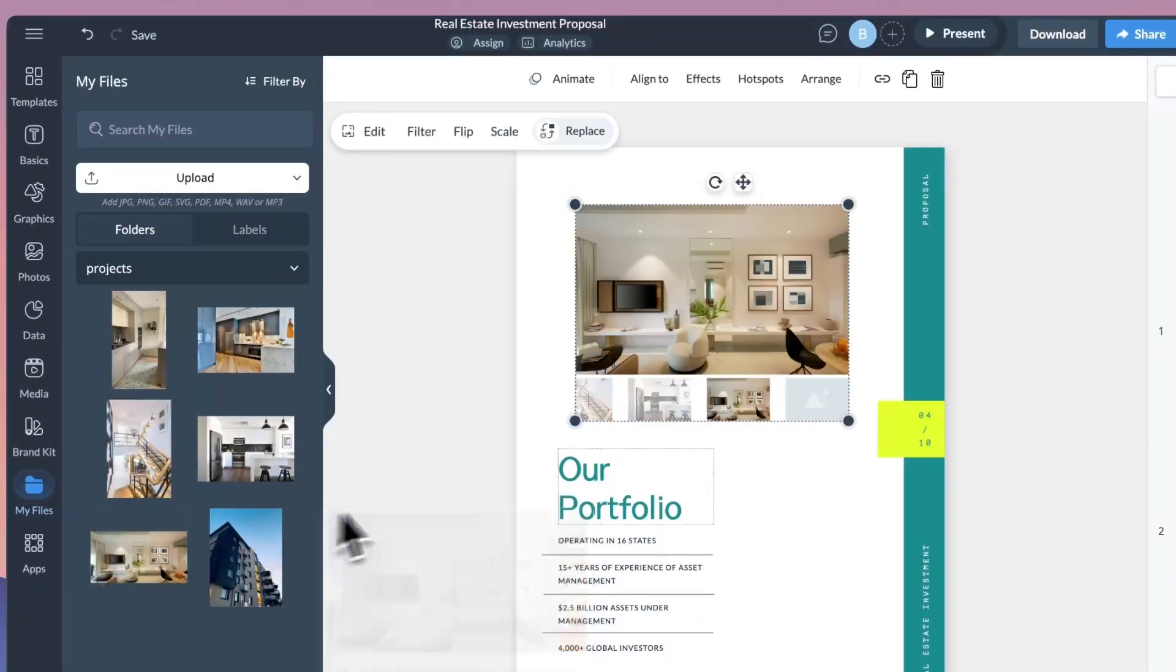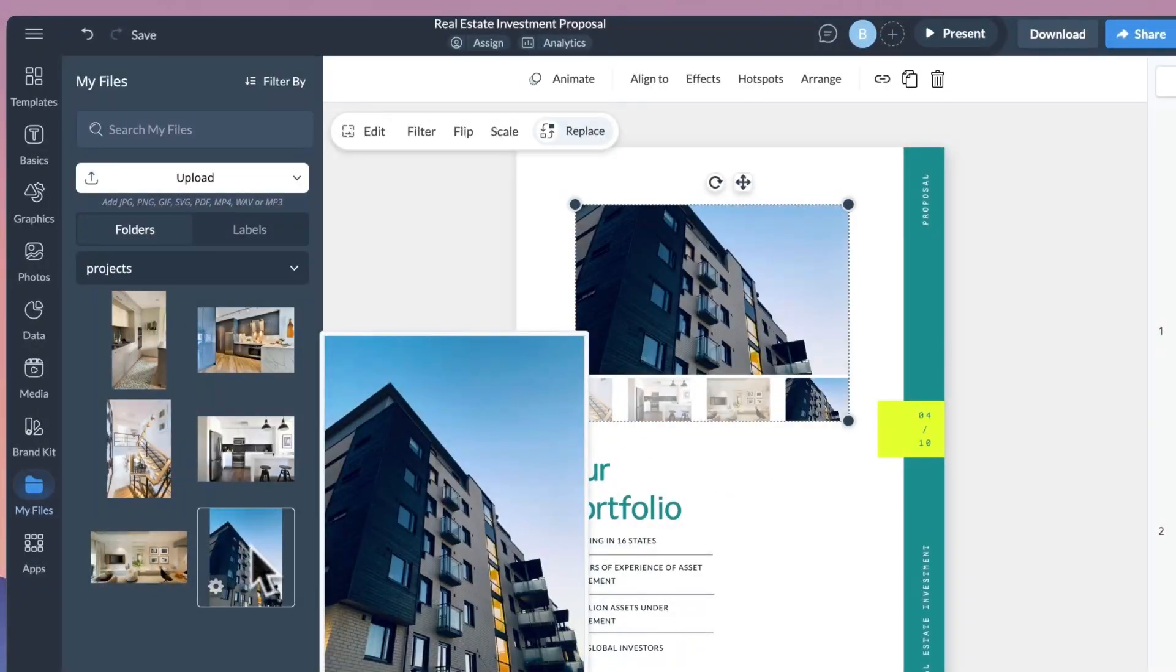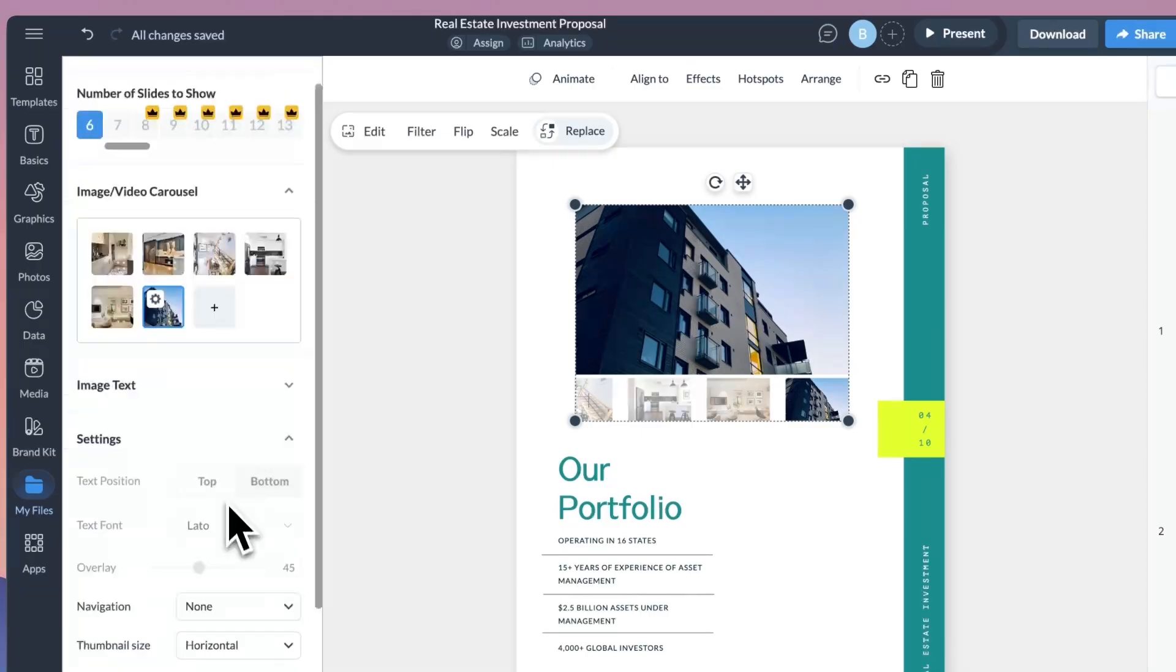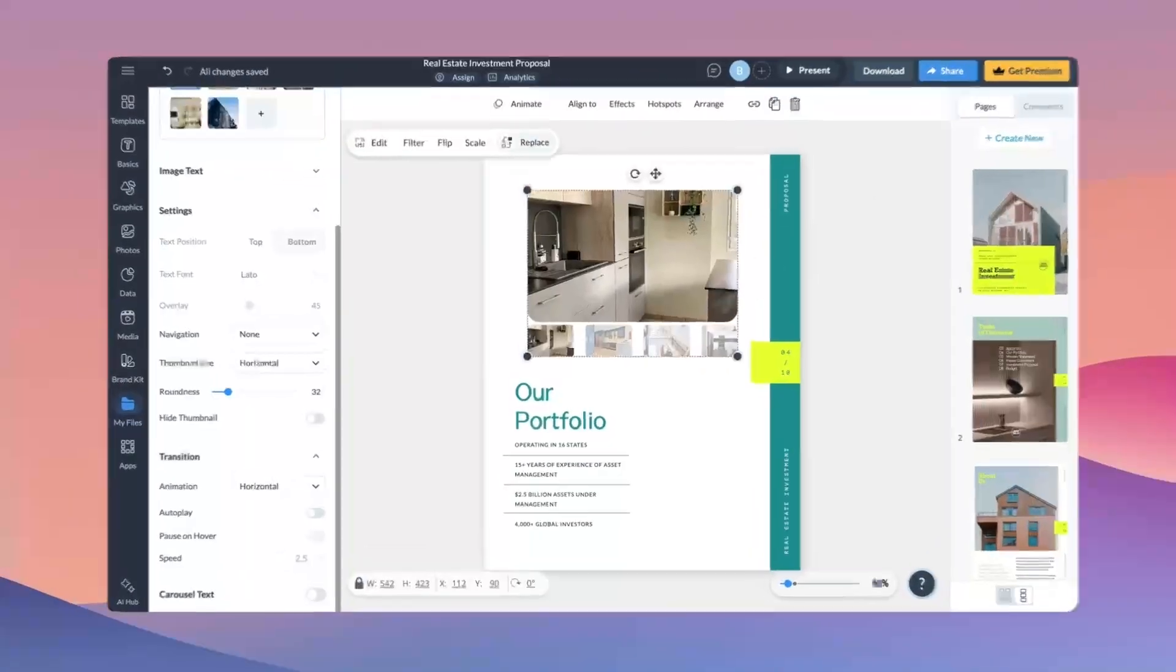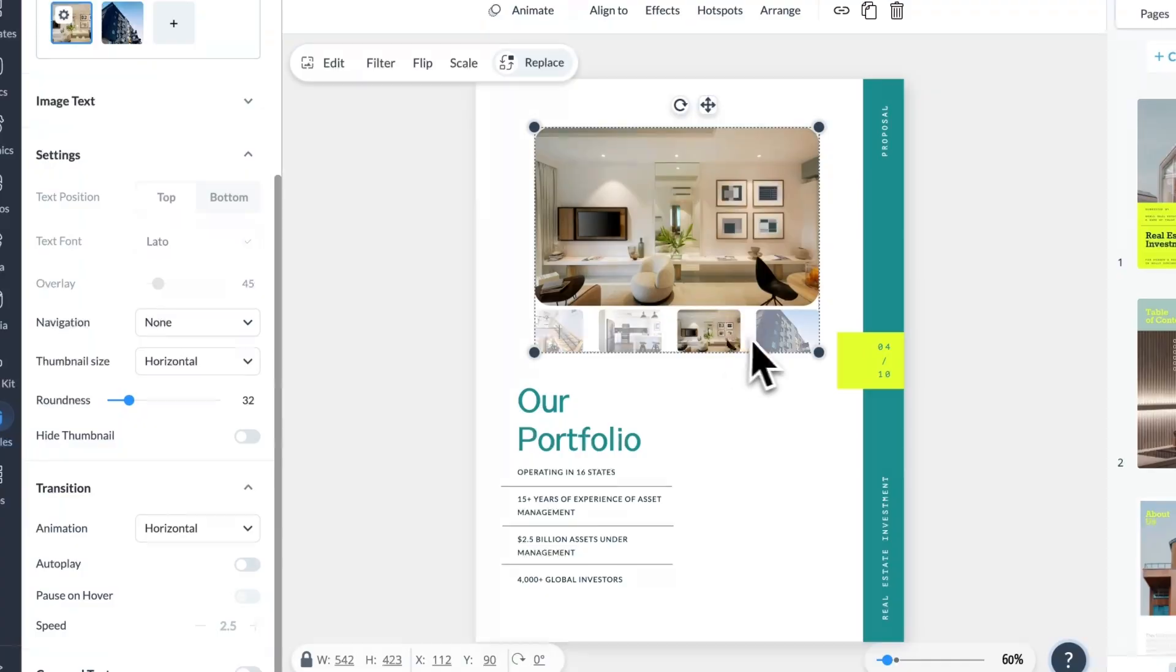Carousels are a great way to showcase multiple images or videos in one slide or page, so you can turn on autoplay for a more interactive feel and add descriptions to the whole carousel for each slide individually. So, when you're creating your next project, go ahead and make it more visually engaging with a carousel.